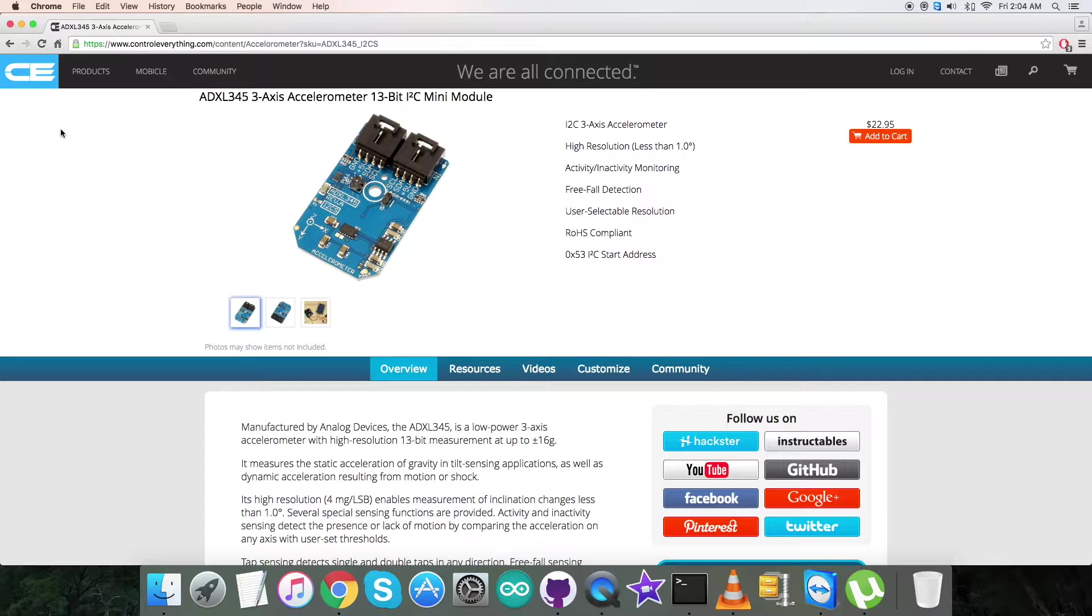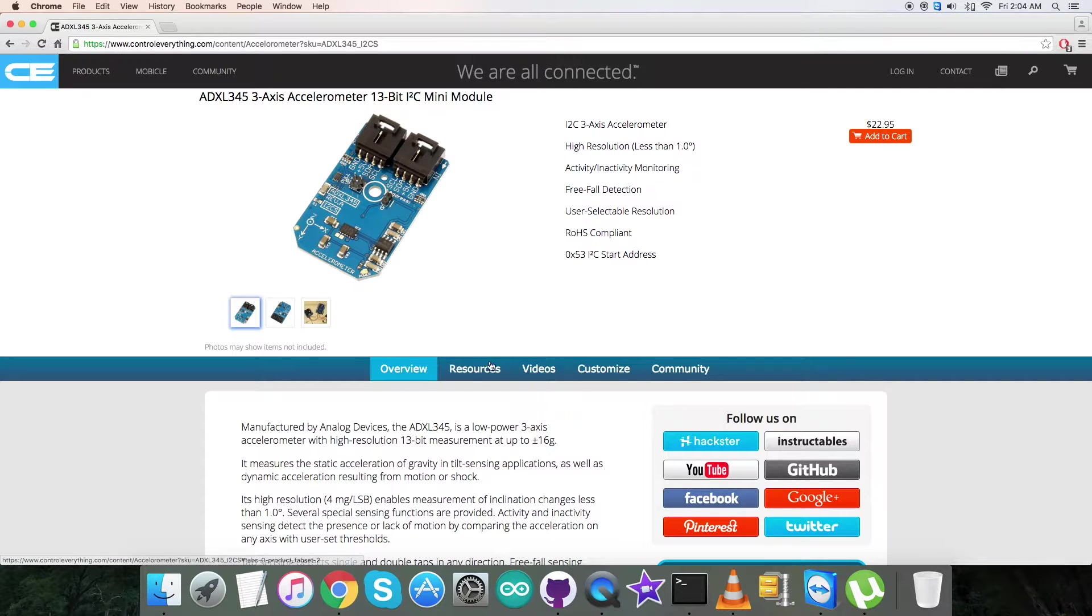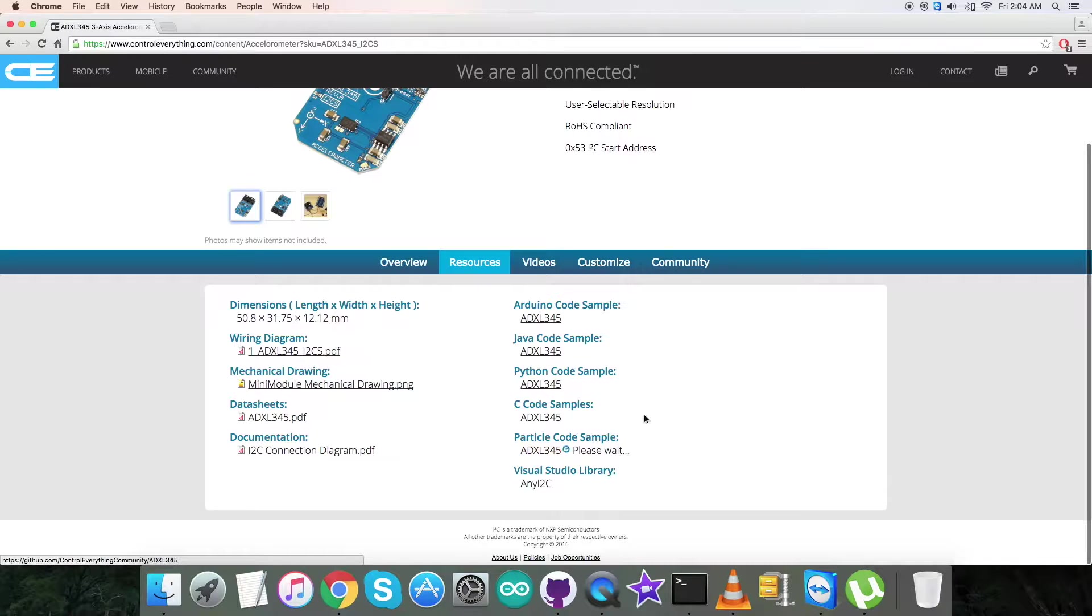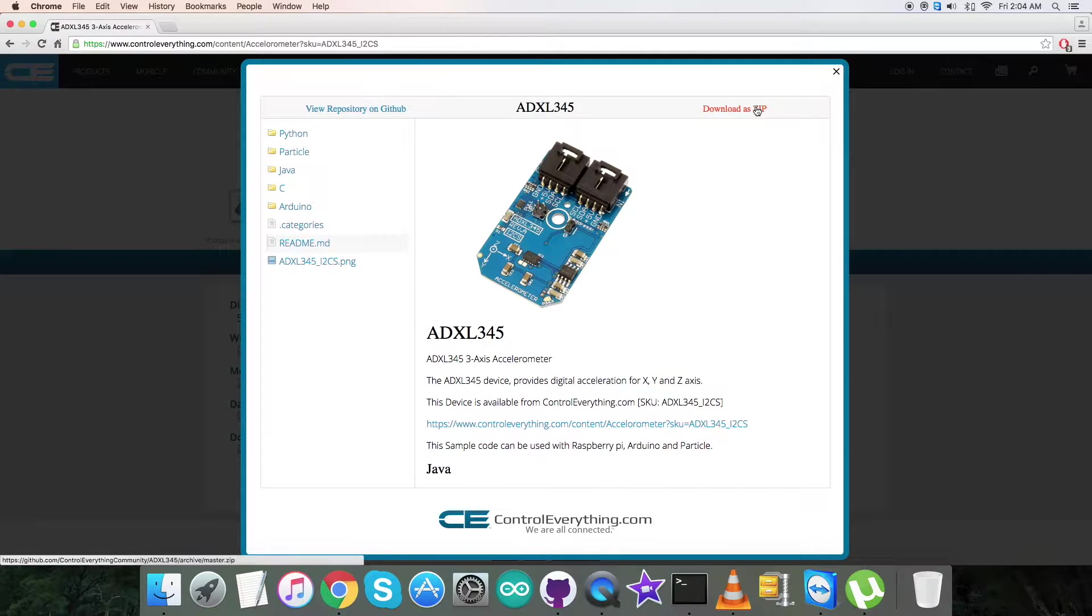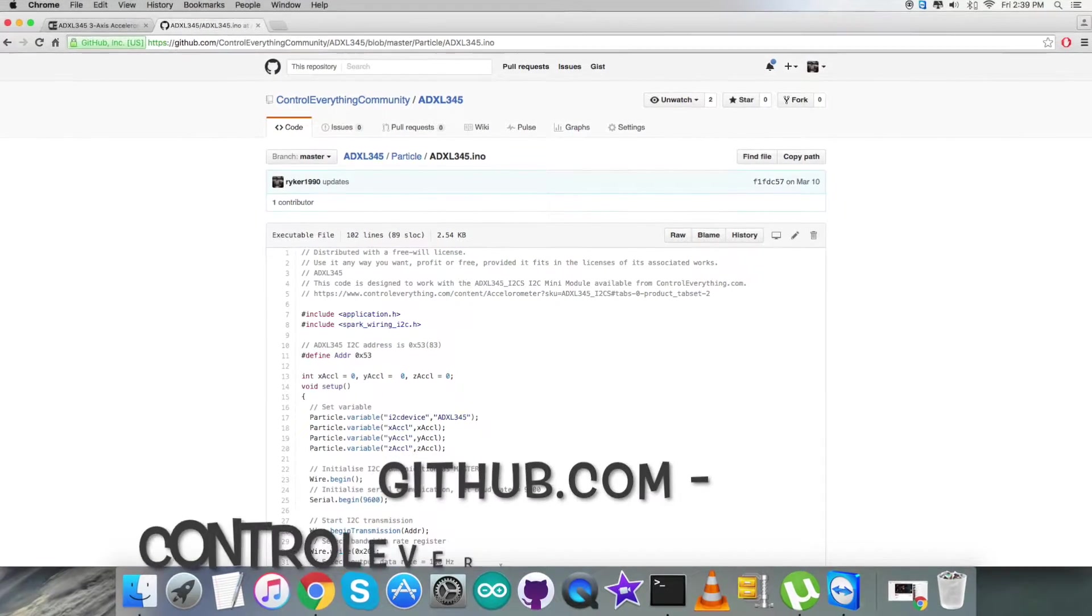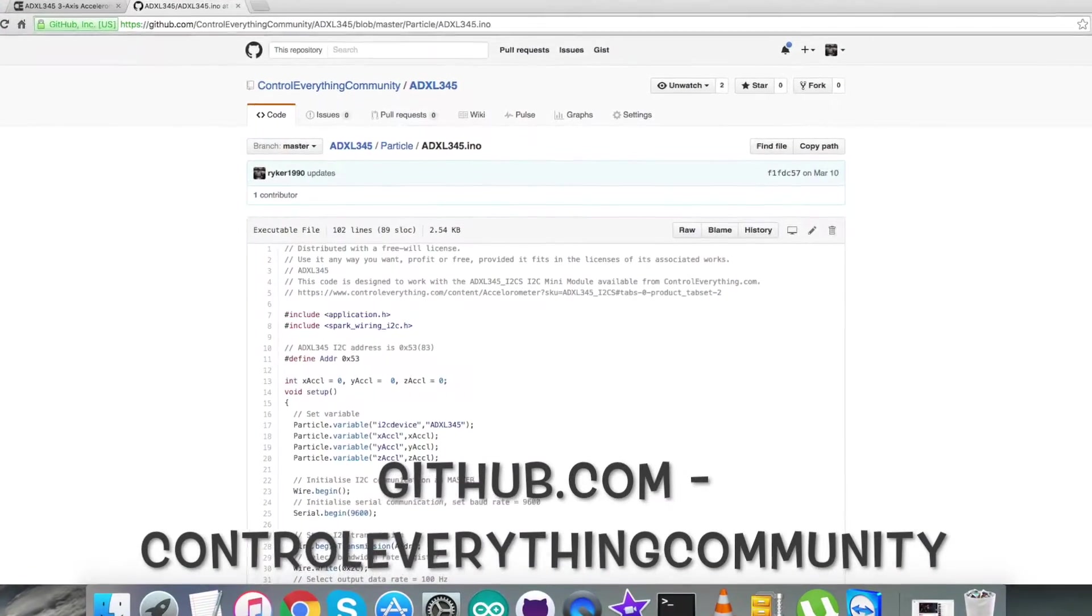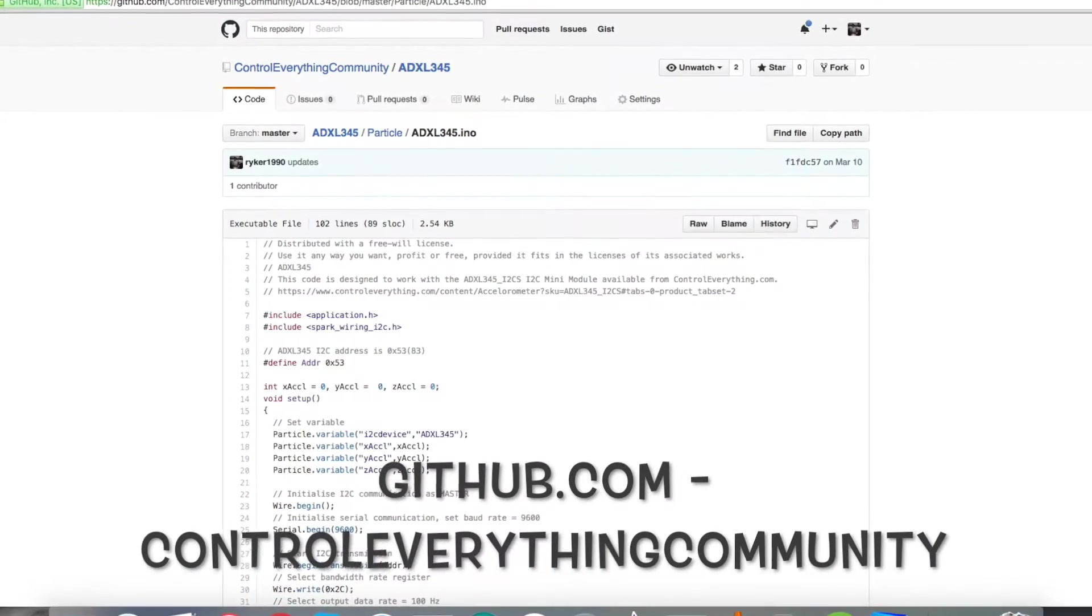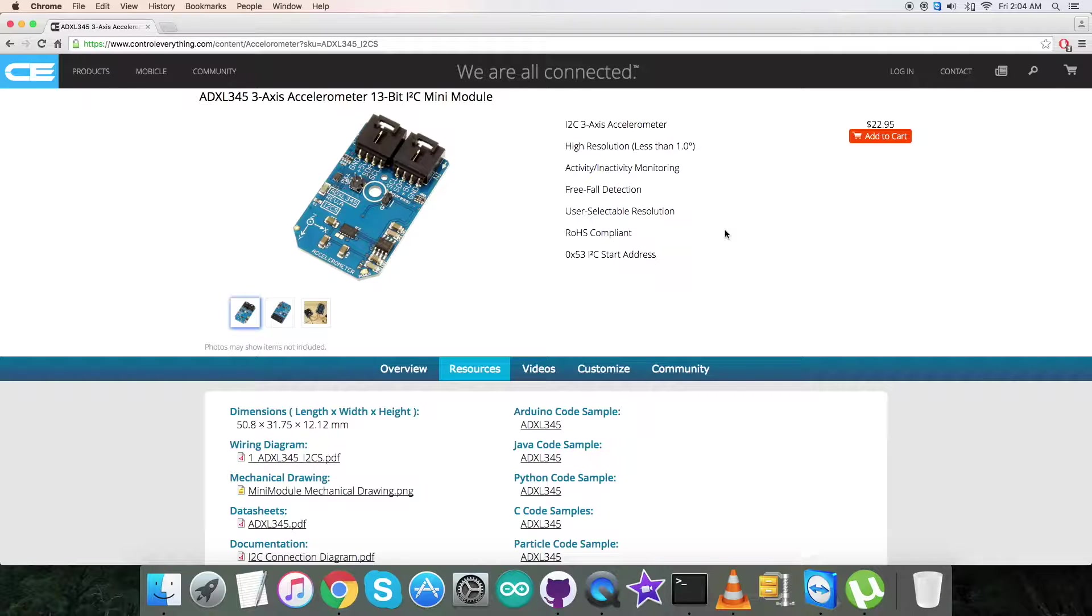In this video tutorial, I will be interfacing and displaying the working of the sensor ADXL345 with a Particle Photon. For that, I require code. Let's go to the resource tab—here comes the particle code sample. You can download this code sample as a zip file from here, and you can also have the code from github.com. The repository there is Control Everything Community. Let's proceed further and see what hardware connections we need.